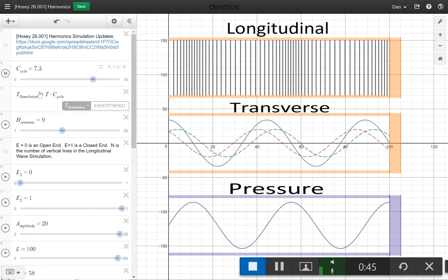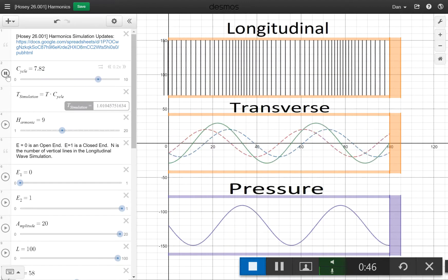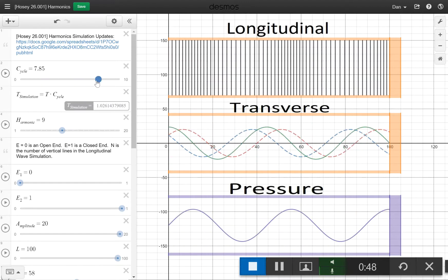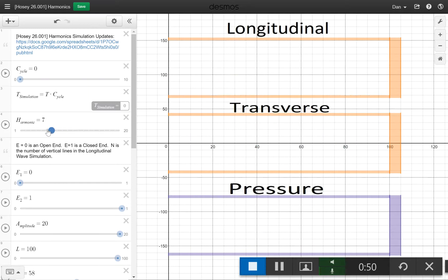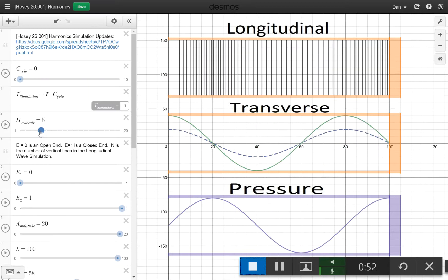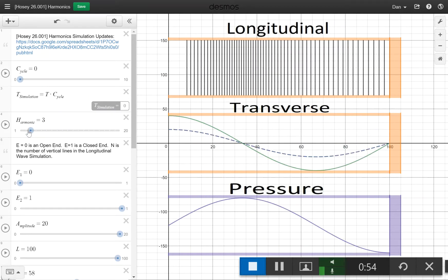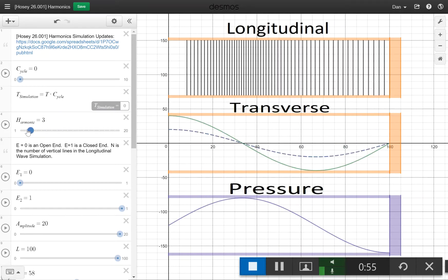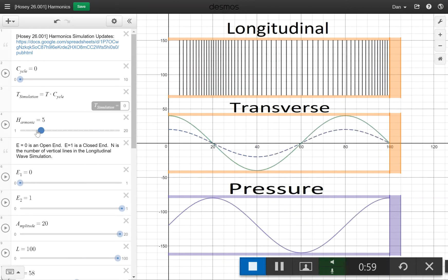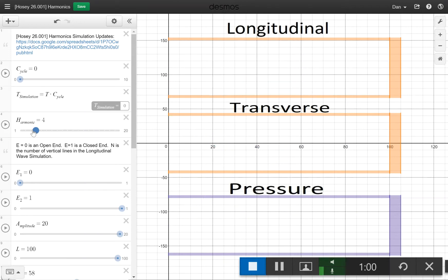Let's say you want to change the harmonic — let's pause. You just go like this, and it's as simple as clicking that. It makes harmonics, and it's smart enough to know not to make even harmonics for fixed-open.